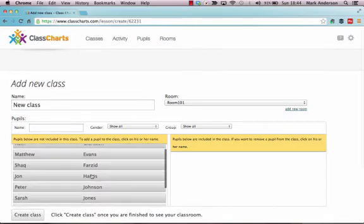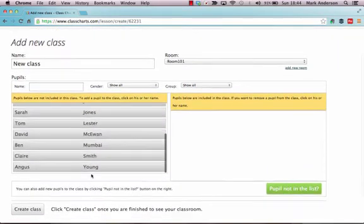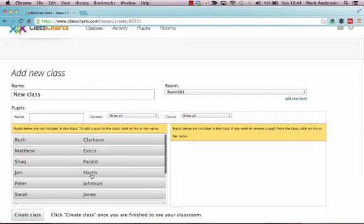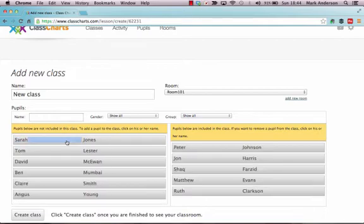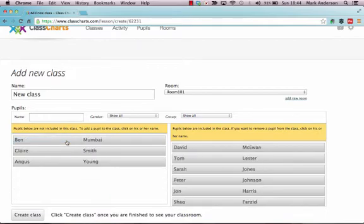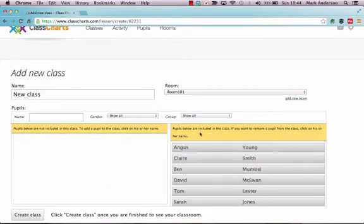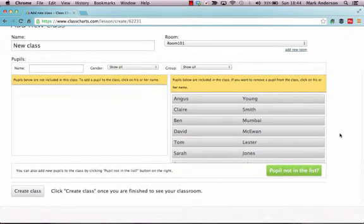And there's some sample data in there, which is great. So what we'll do is we will just take these students and add them across like so. Once they're there, you can just go Create Class.